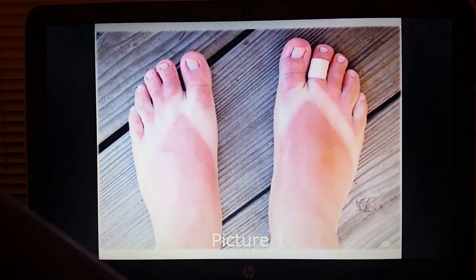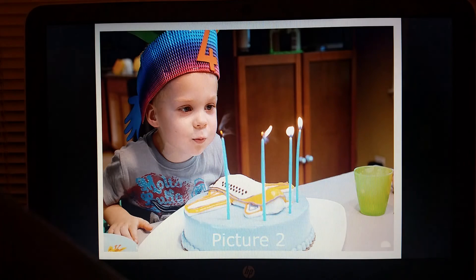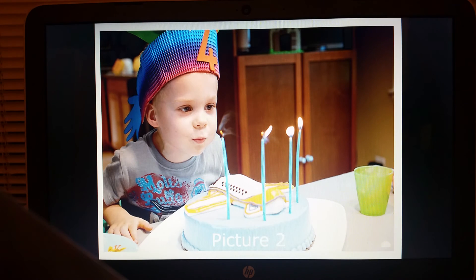Picture number one — pause the video and write your inference. Picture number two — pause the video and write your inference.